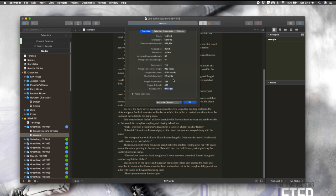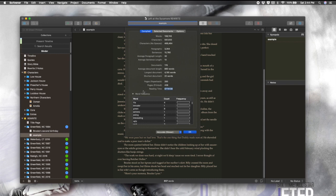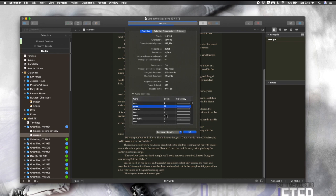actual reading time right here, which can be really helpful, especially if you're using Scrivener for something other than novel writing, like blog posts, and you want to put the reading time at the top of your blog post. That could be very useful. Word frequency, which is an interesting one. A few words that pop up more than others. Grave comes up 12 times. Well, now you know what I write about.